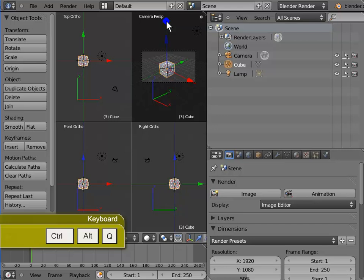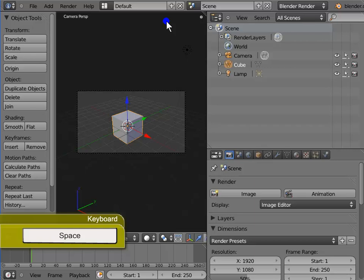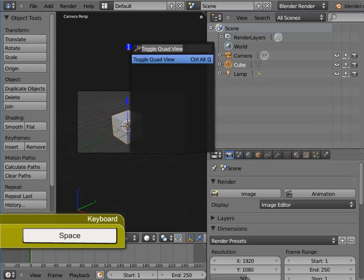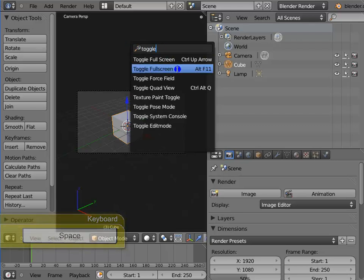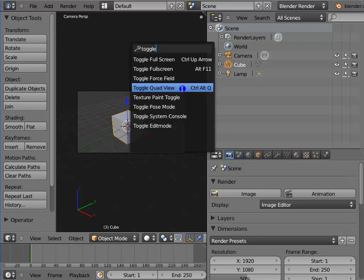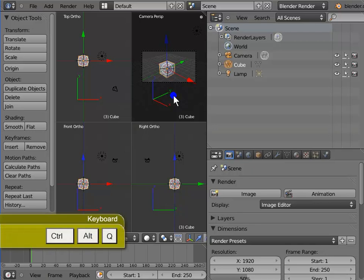Press Ctrl, Alt and Q to disable the quad view. Press space bar and type Toggle in the search area. Select the option Toggle Quad View from the list. This is the second method for enabling the quad view. Press Ctrl, Alt and Q to disable the quad view again.